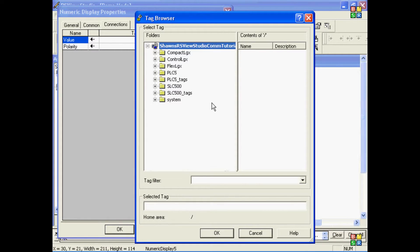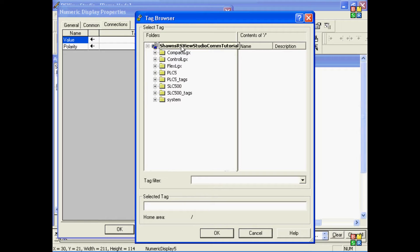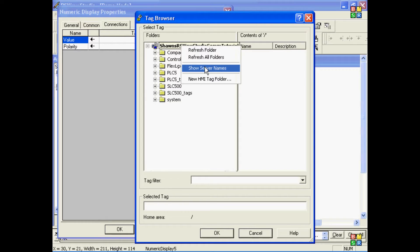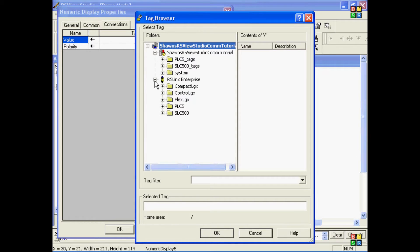Now, in my case, my window's up-to-date from the previous tutorial, and so I'll just go right in and choose one of my Slic 500 tags. It can be difficult to tell what is what, so I'll right-click and turn on Server Names to see what are HMI tags and what are Online Connections.